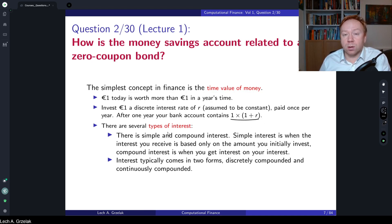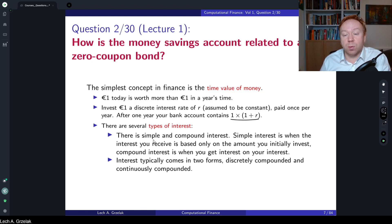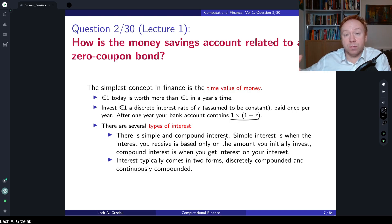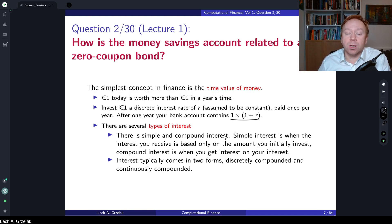There are multiple ways of looking at interest rates. The simple one is where we calculate interest on our principal, and that is the amount we receive in the future. We could also have a compounded interest rate, where every day we receive some interest and that payment is compounded to the next day — then we talk about a compounded interest rate.